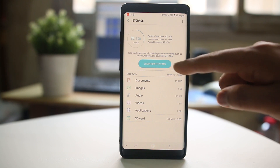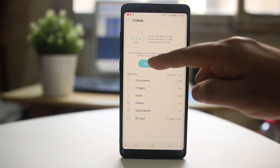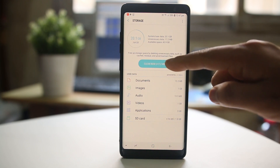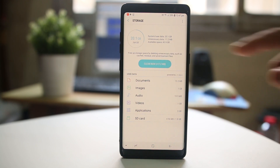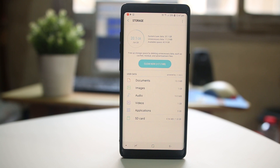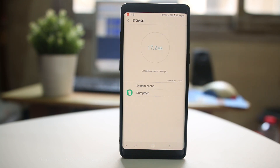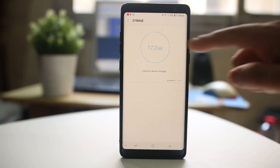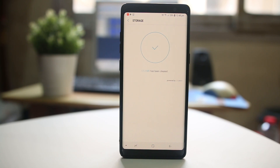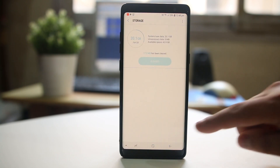Then I can select the Clean Now button, which will clear all the unnecessary files in my Android device. You can see that 17.2 MB of space is now cleared.